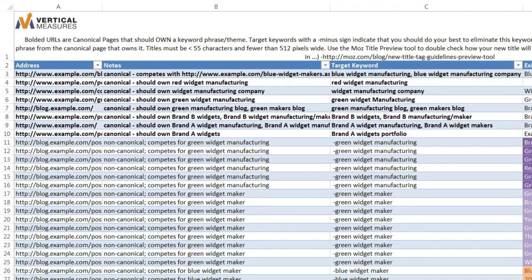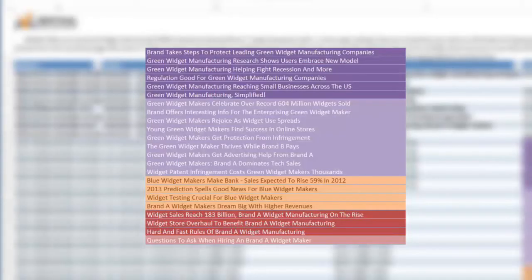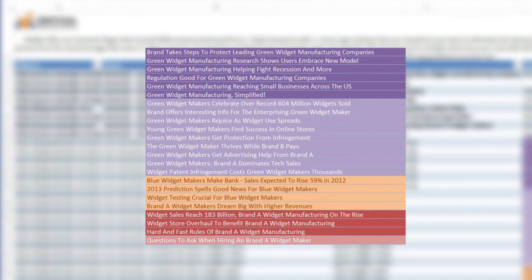Based on the number of sessions, narrow your list down to your top 100 landing pages. Highlight or mark pages that have the same or very similar keywords in the page title. This is a sign of keyword cannibalization that your keyword map will aim to correct.